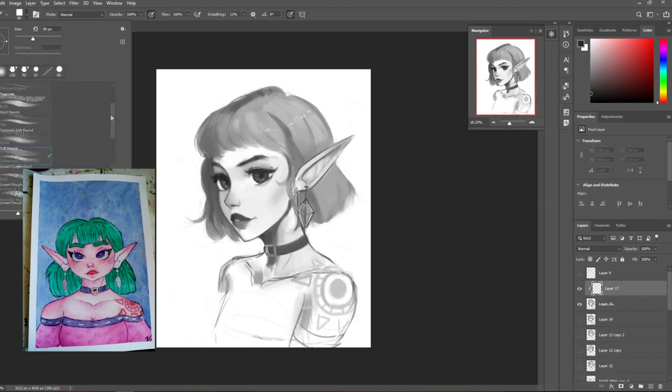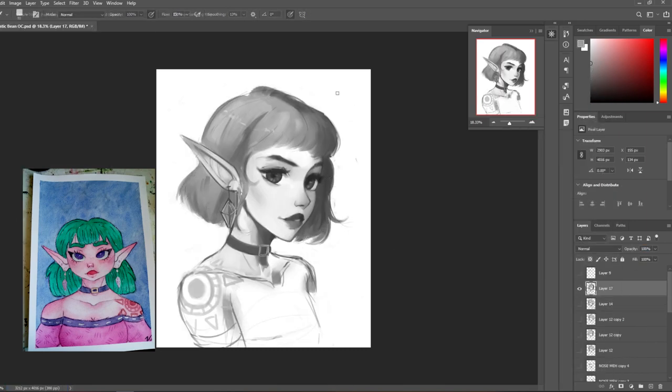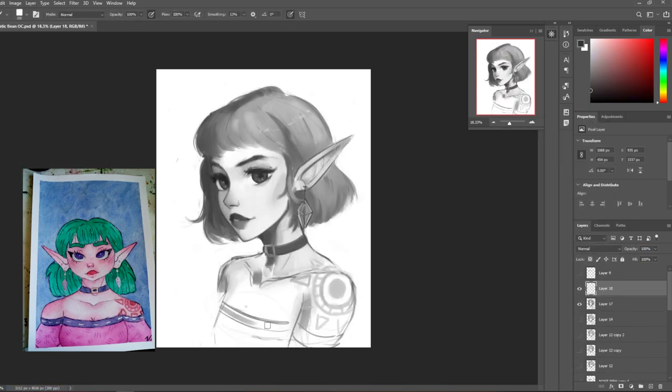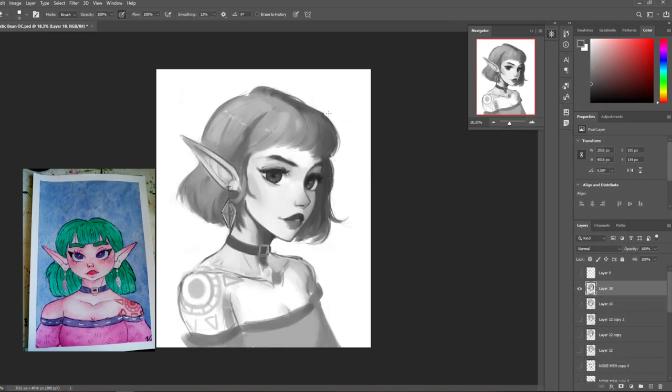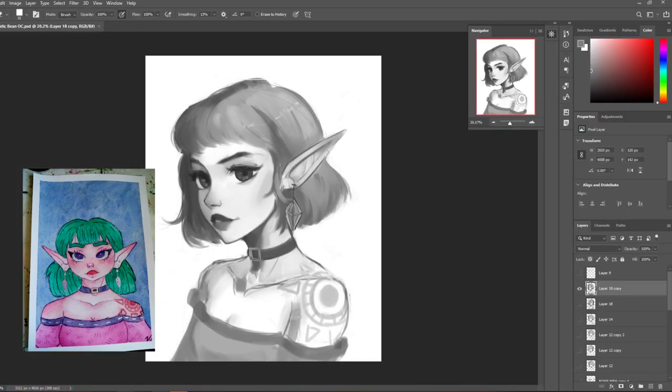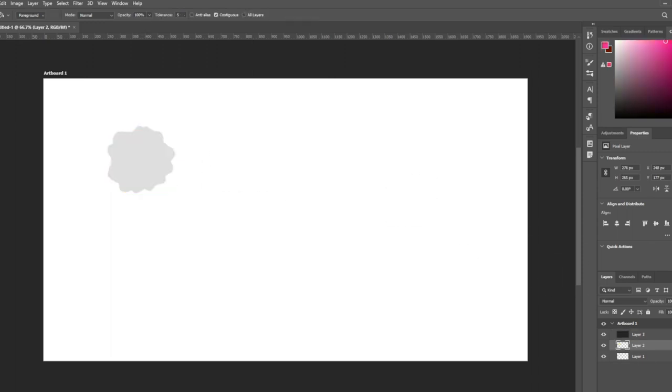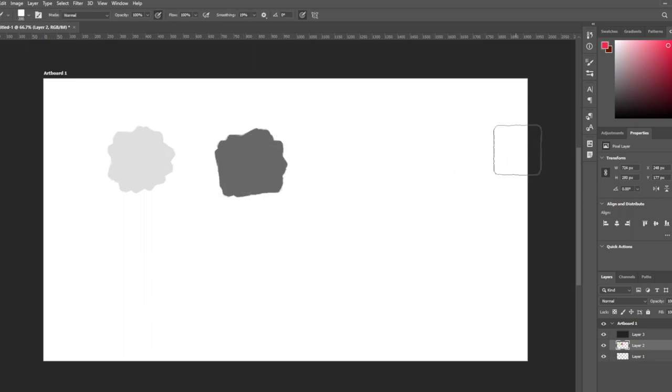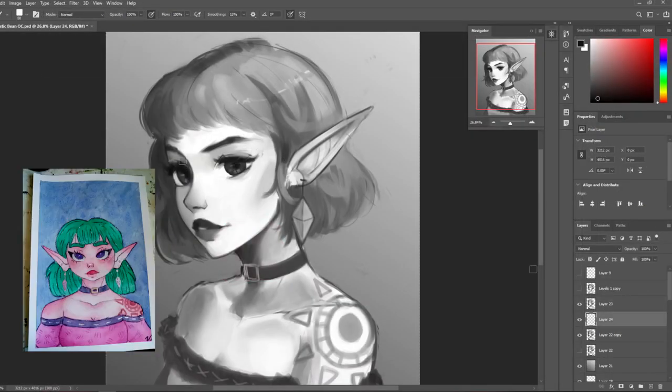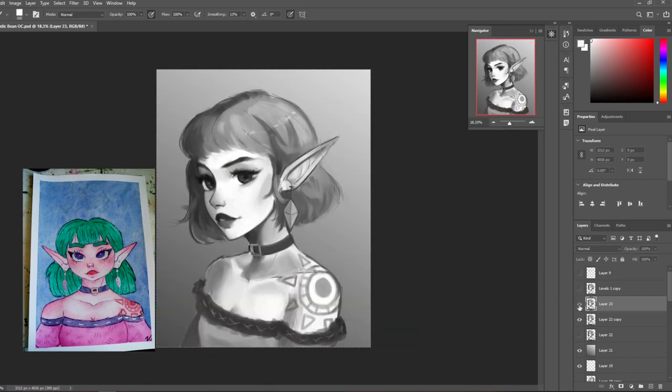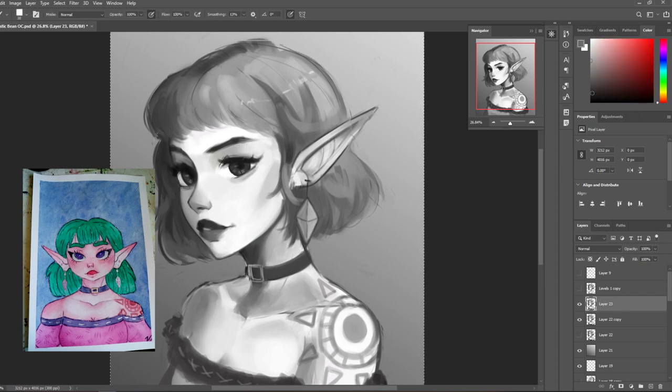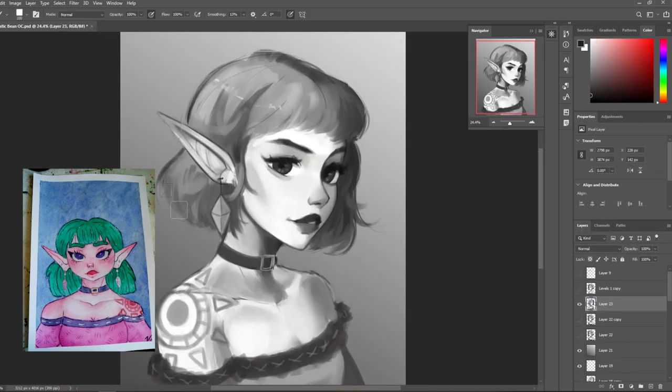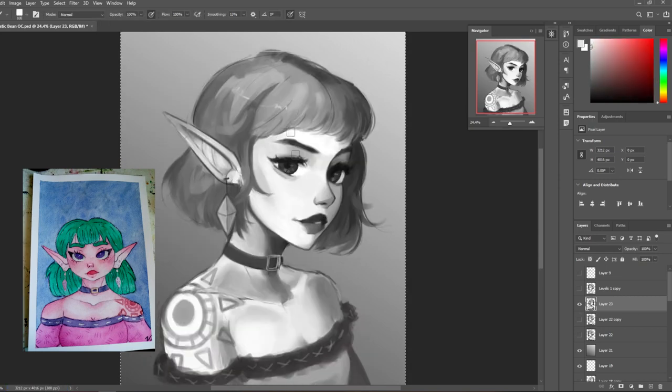When it comes to her skin and hair and the values, I tried to keep reminding myself of local values. For anyone who doesn't know what that means, every color has a value assigned to it. For example, you know, a bright yellow—if you turn that into grayscale, it is a very light gray. And if you take a bright red, that value is actually going to be more dark, and that is the local value. So if I was painting yellow hair, I would need to keep the value lighter because I know I'm going to be putting yellow on top of that value.